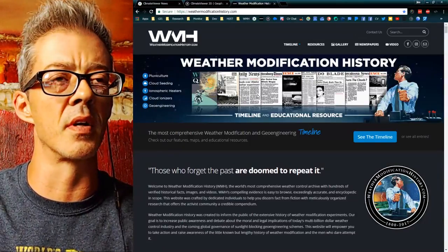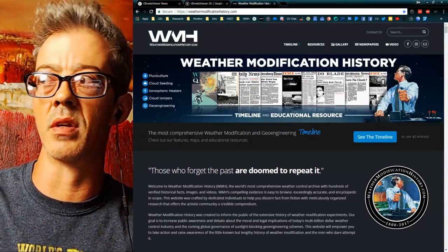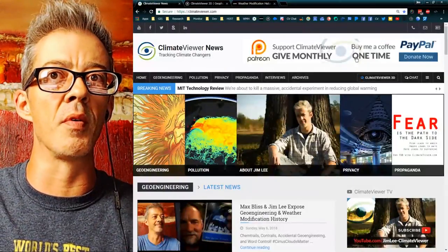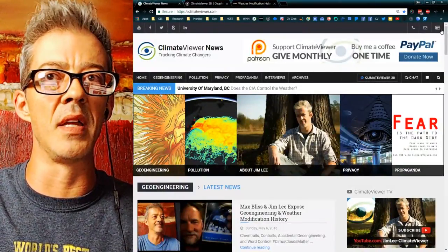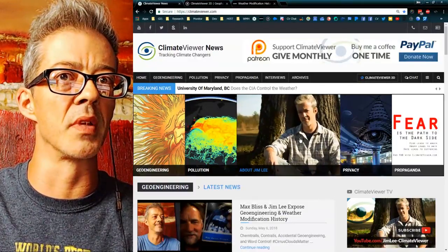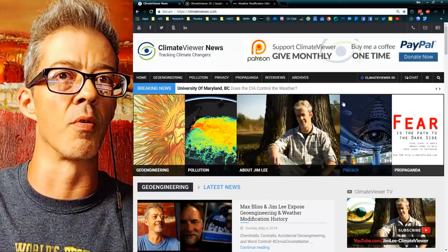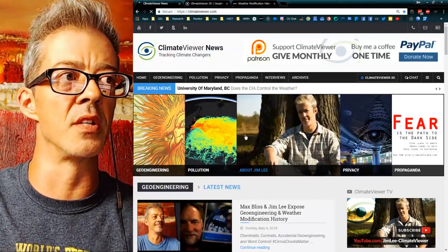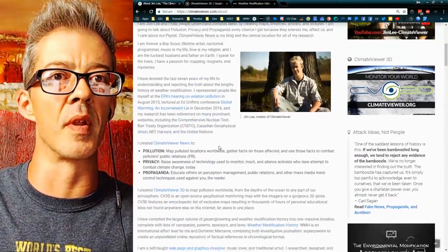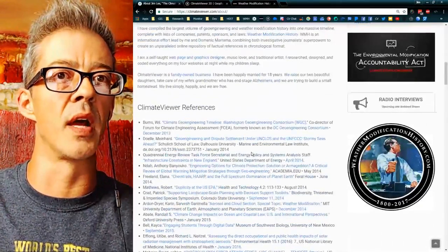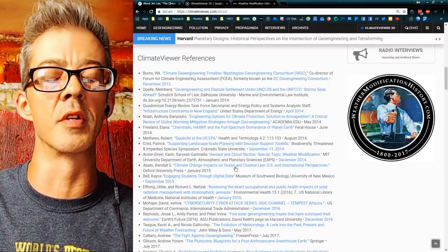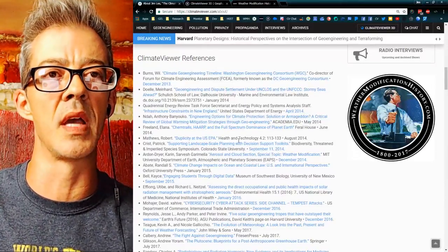That's a little bit about my history — it goes back to 2011, you can go to Wayback Machine and dig all through that. ClimateViewer.com is my main jump-off. That's where you can find out everything about me — just click on 'About Jim Lee.' I've been referenced all over the globe: Harvard University, United Nations. It's a pretty amazing ride. Been featured in books like Alana Freeland's Under an Ionized Sky. Pretty epic stuff.